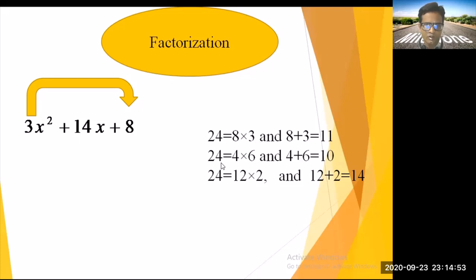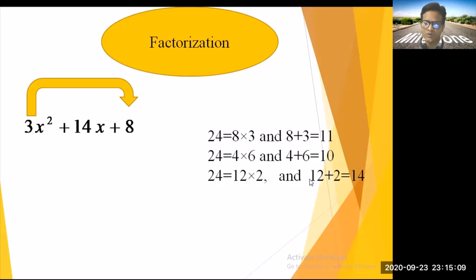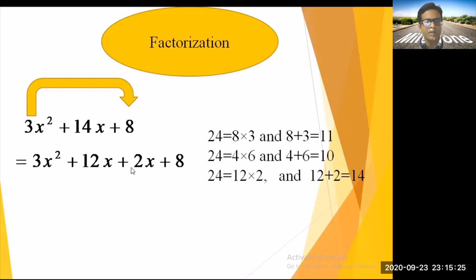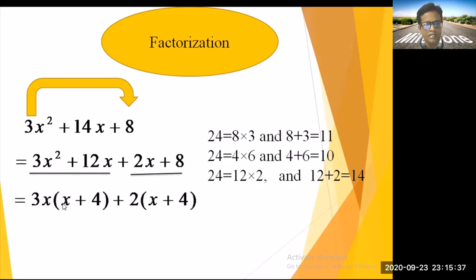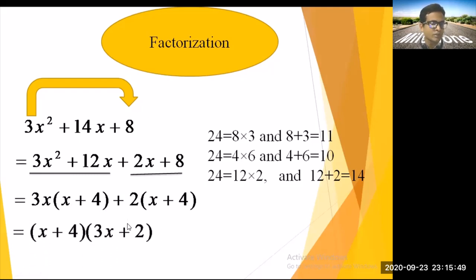So rewrite: 3x² + 12x + 2x + 8. Make two groups: (3x² + 12x) and (2x + 8). Take common 3x: 3x(x + 4). Take common 2: 2(x + 4). Now take (x + 4) as common: the factors are (x + 4)(3x + 2).